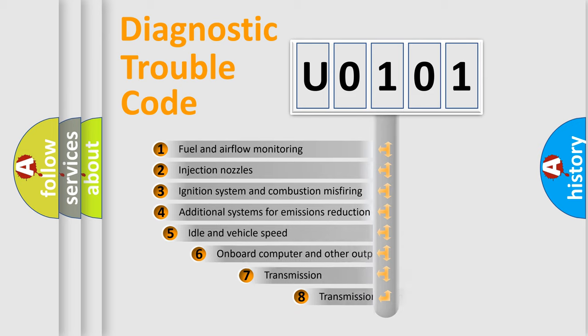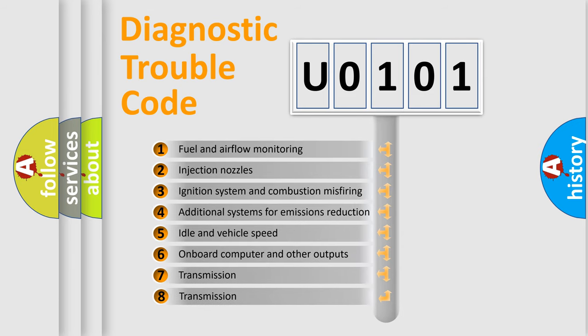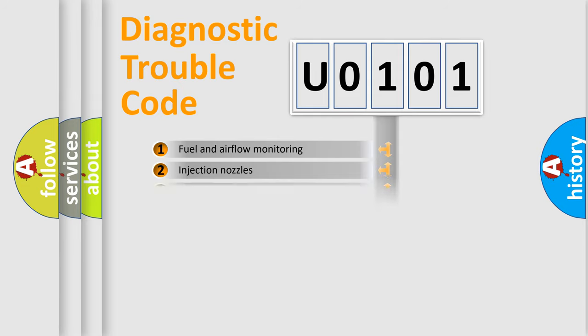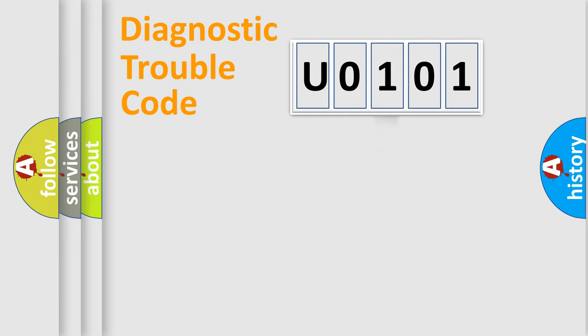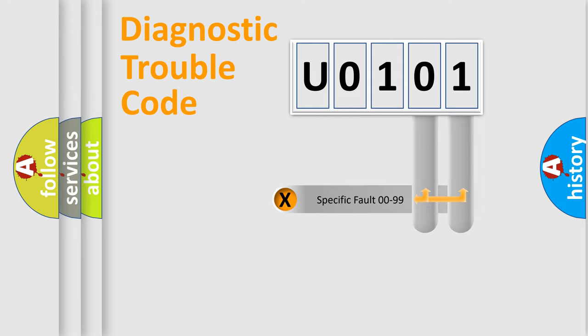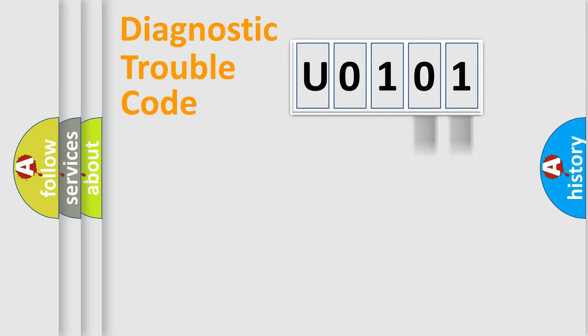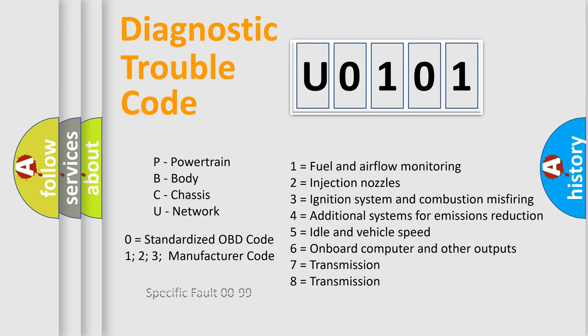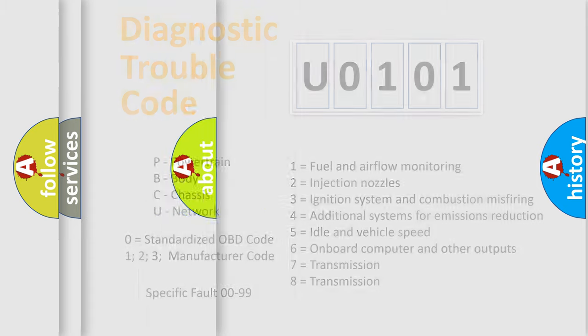The third character specifies a subset of errors. The distribution shown is valid only for the standardized DTC code. Only the last two characters define the specific fault of the group. Let's not forget that such a division is valid only if the second character code is expressed by the number 0.